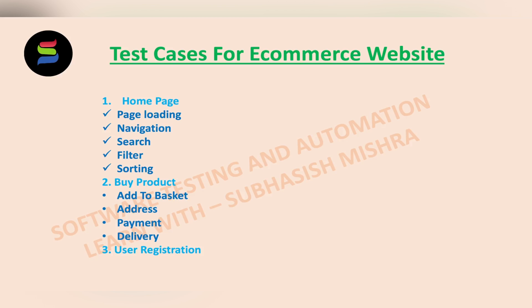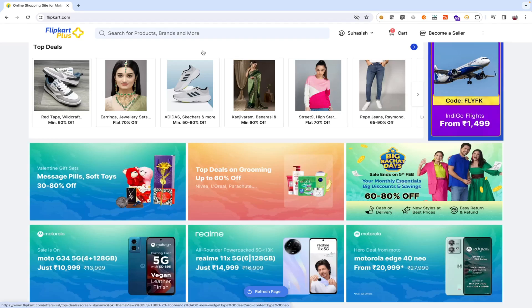Let's go to the Flipkart website. The very first test cases you can write are: validate that the website loads properly on different browsers and devices — validate in Chrome browser, Firefox, and IE. Validate the responsiveness of the website design for mobile and tablet devices. Validate that the company logo and name are clearly visible.